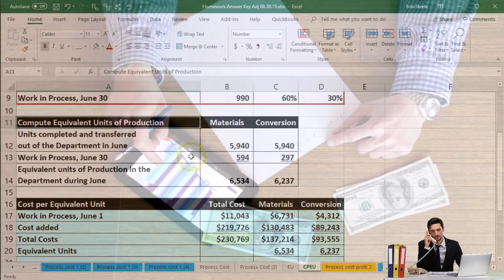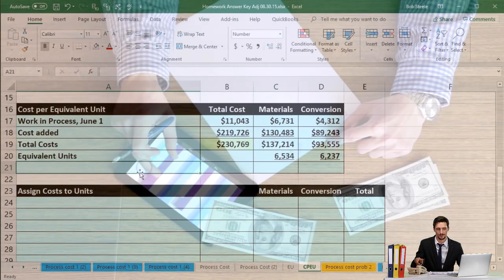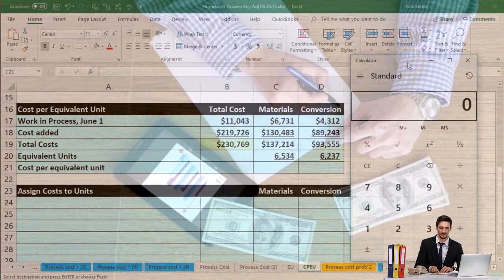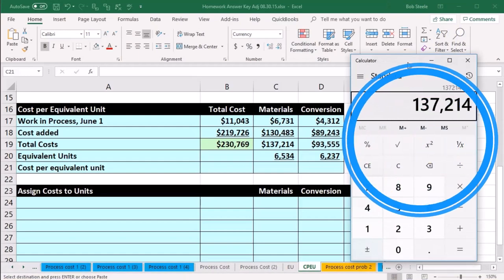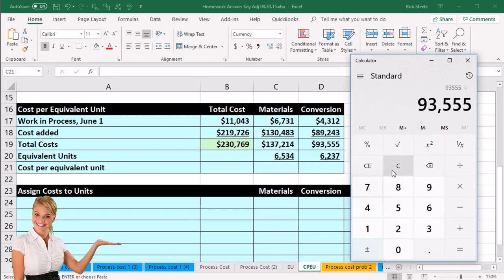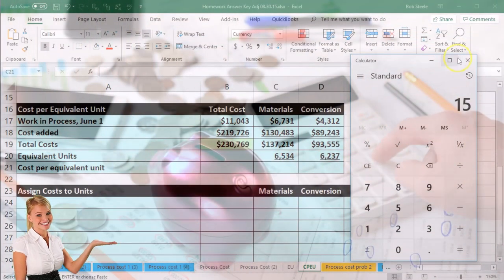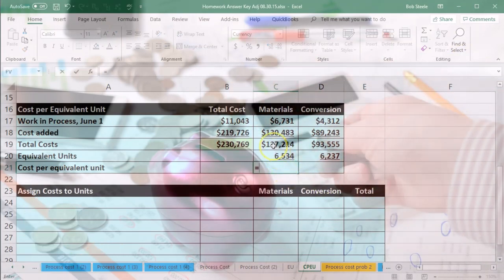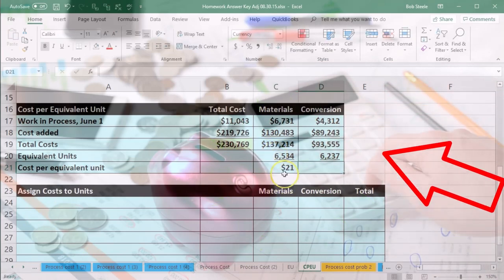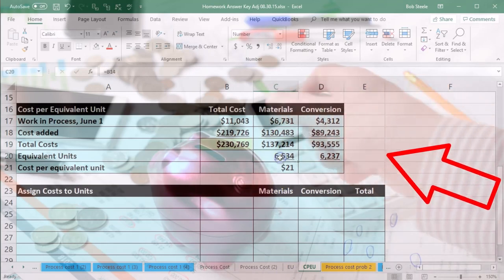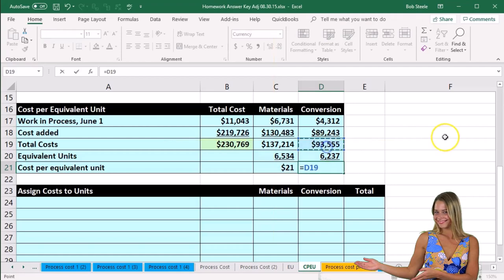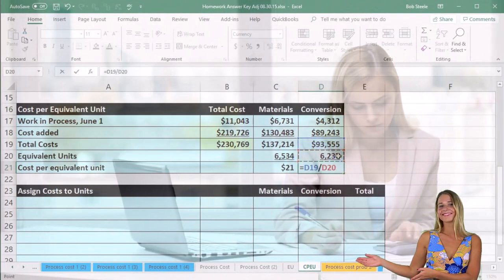Using those equivalent units, we calculate the cost per equivalent unit — a division problem. For materials: $137,214 divided by 6,534 equivalent units equals $21. For conversion: $93,555 divided by 6,237 equivalent units equals $15. We divide the dollar amount by the units to get the dollar amount per unit.